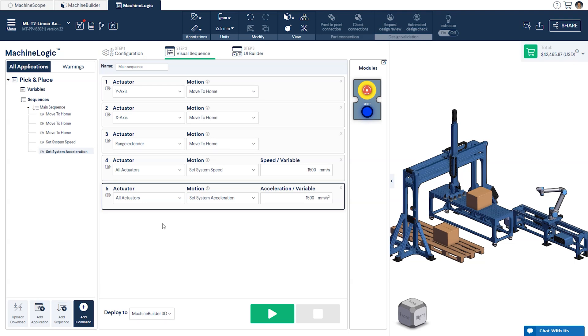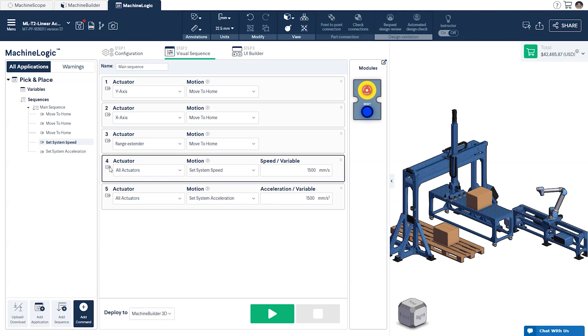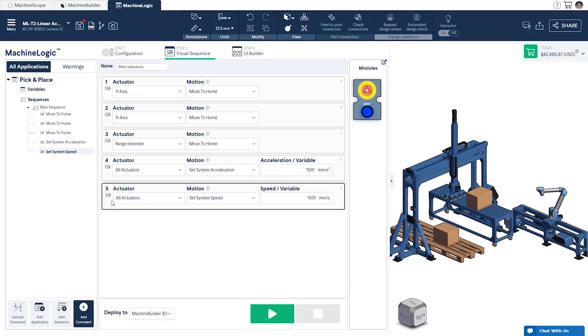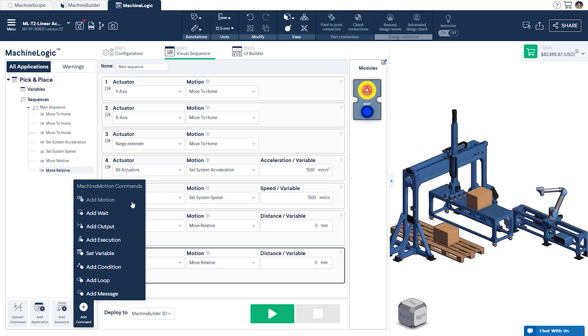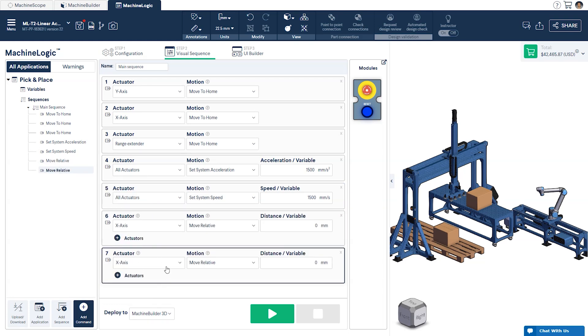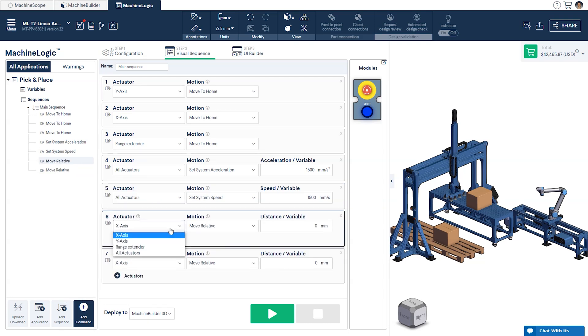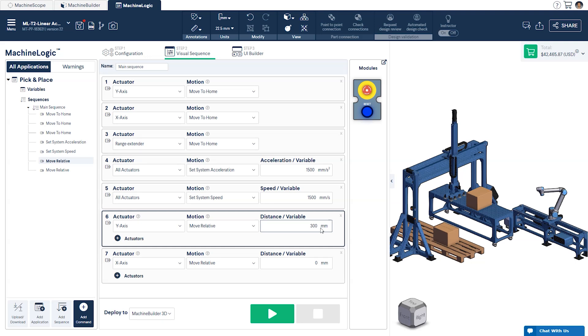You can also drag and drop your commands to rearrange the order of execution. From here, we'll add two more Motion commands to showcase the last options available. First, we'll have the y-axis do a Move relative by 300mm. This will move the actuator 300mm in relation to its current position.